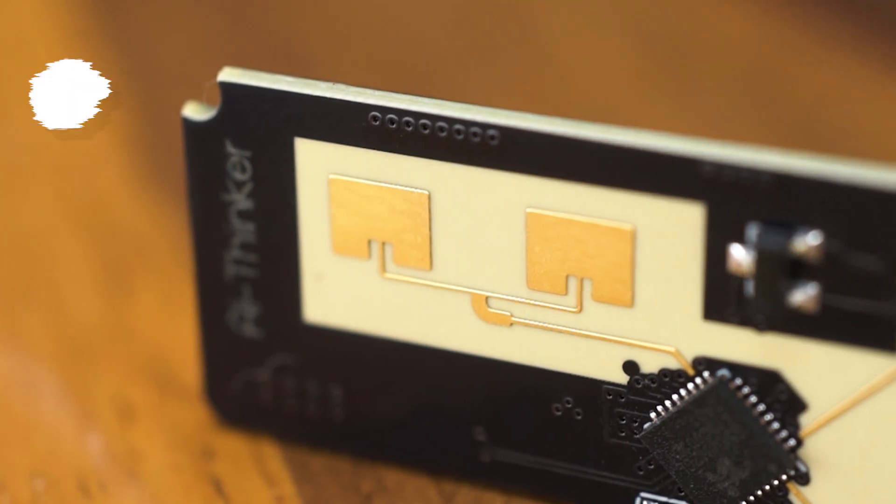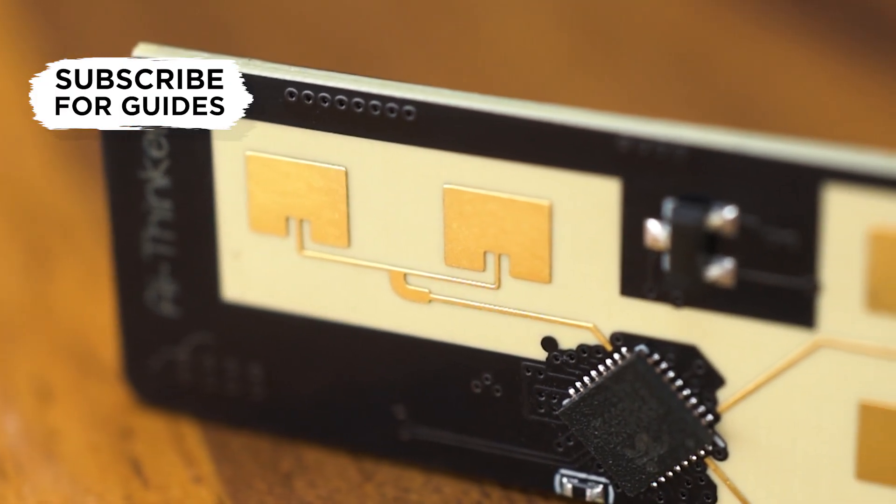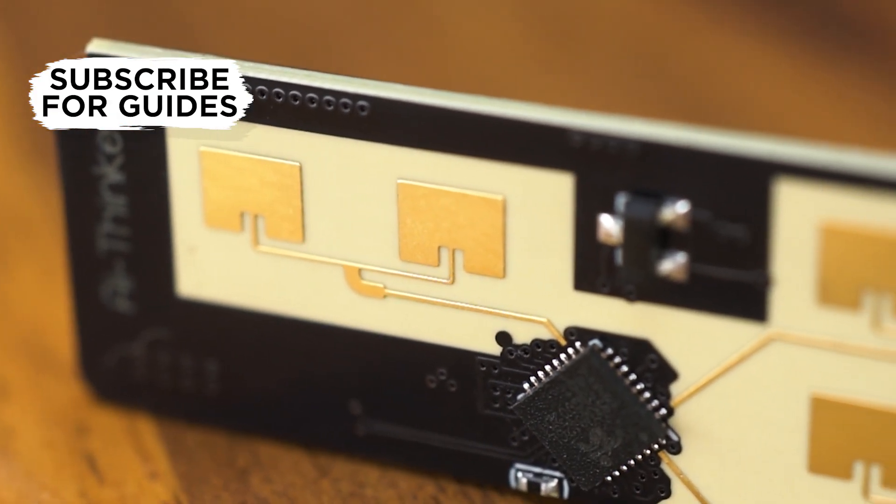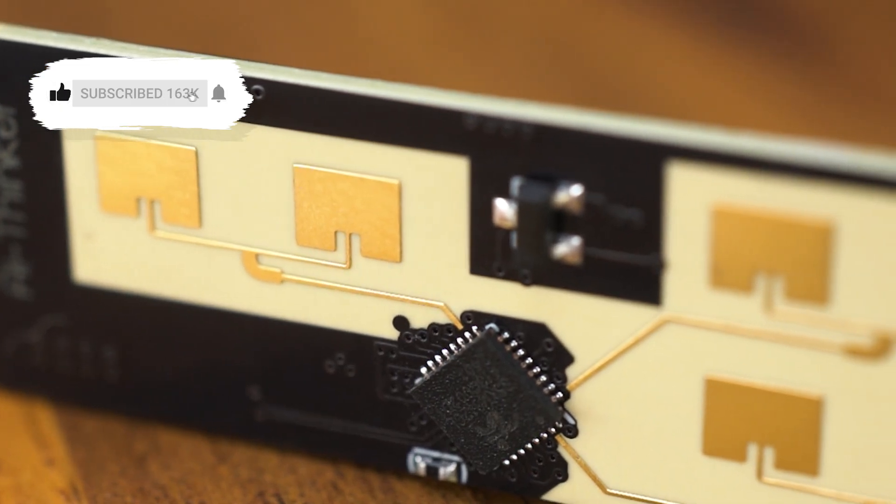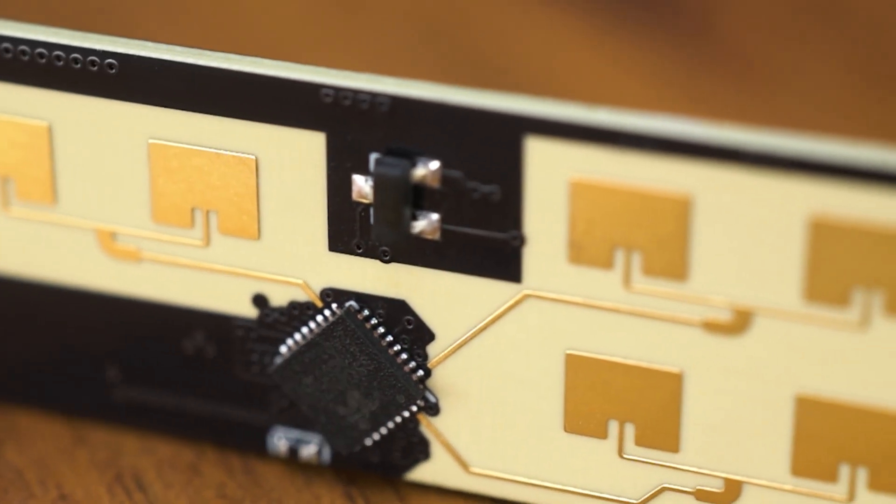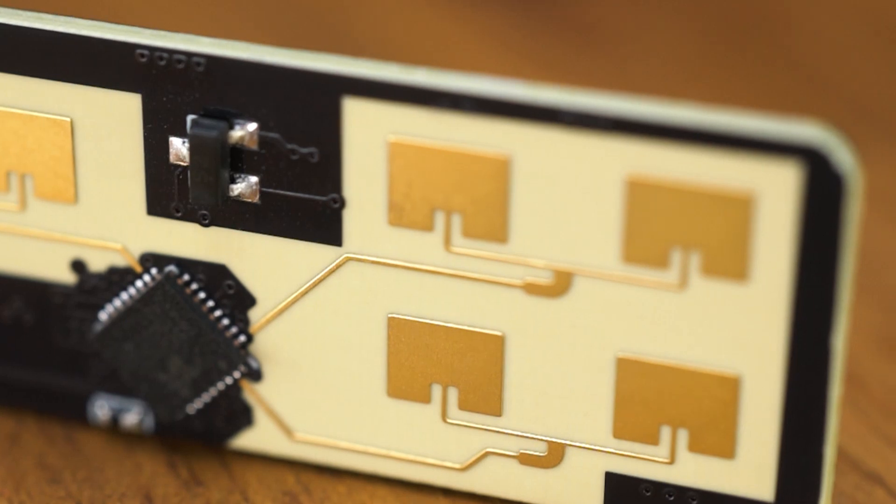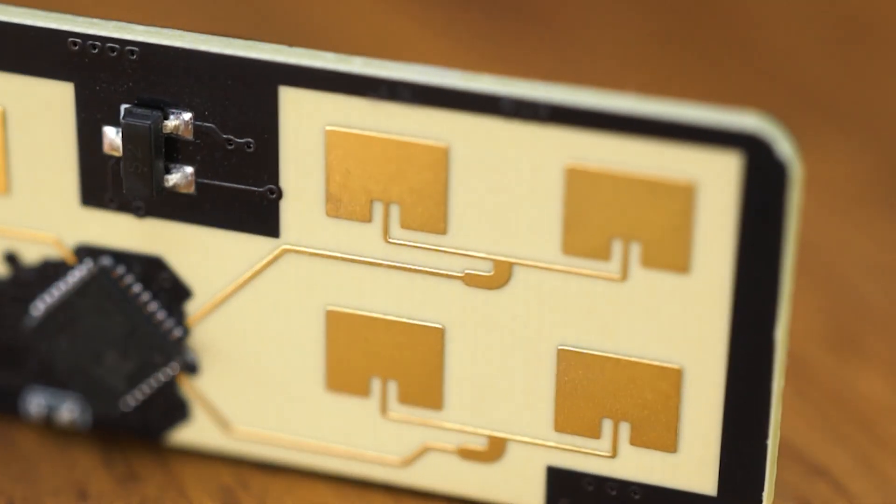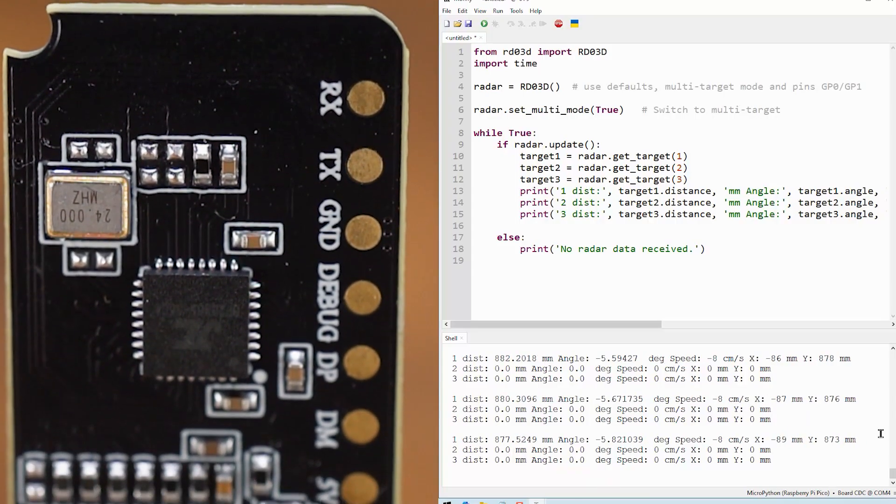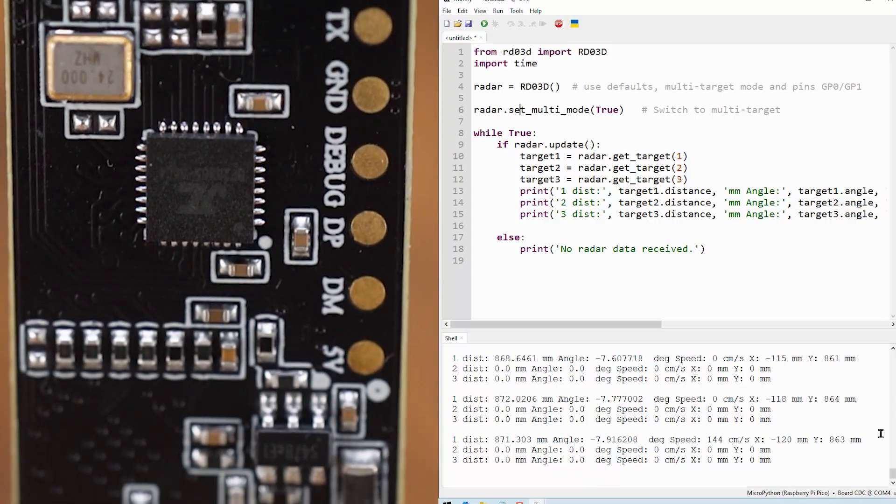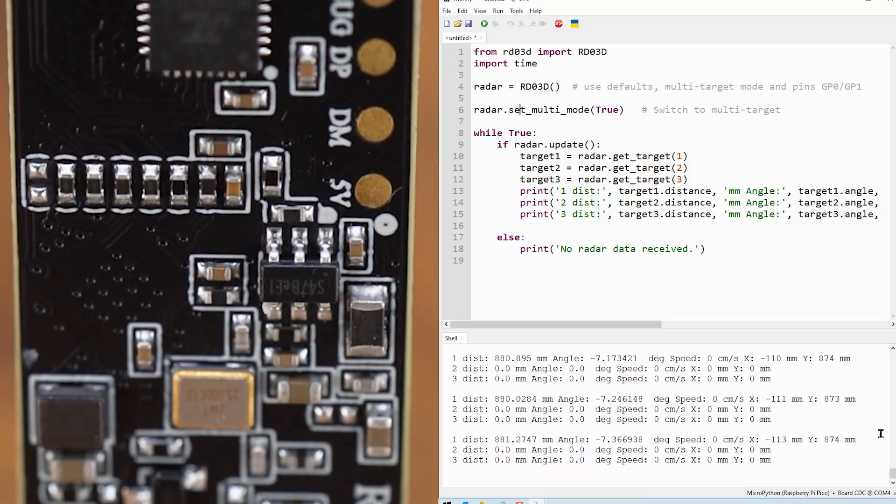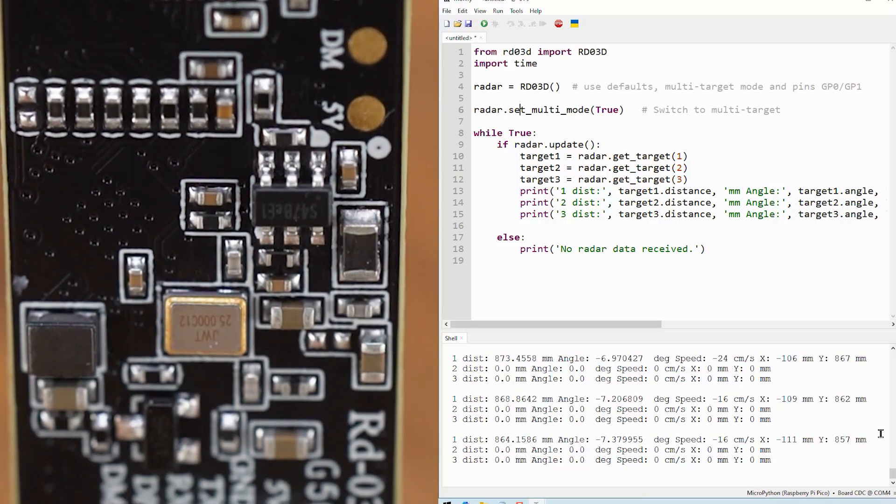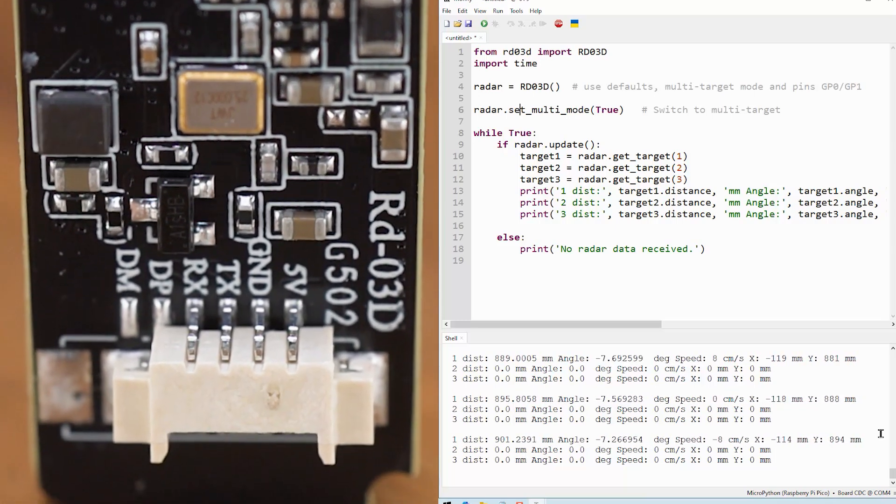This is a 24 gigahertz millimeter wave radar sensor, and it's really a testament to where technology is at nowadays, as it's an inexpensive device with a lot of things going on under the hood. Lots of math, lots of filtering, lots of very high-level engineering stuff, but we just get a simple UI out of it containing some really helpful information.